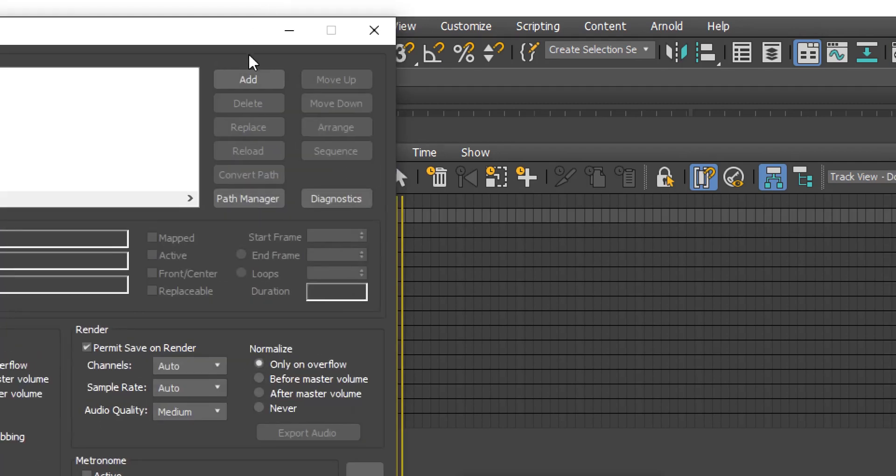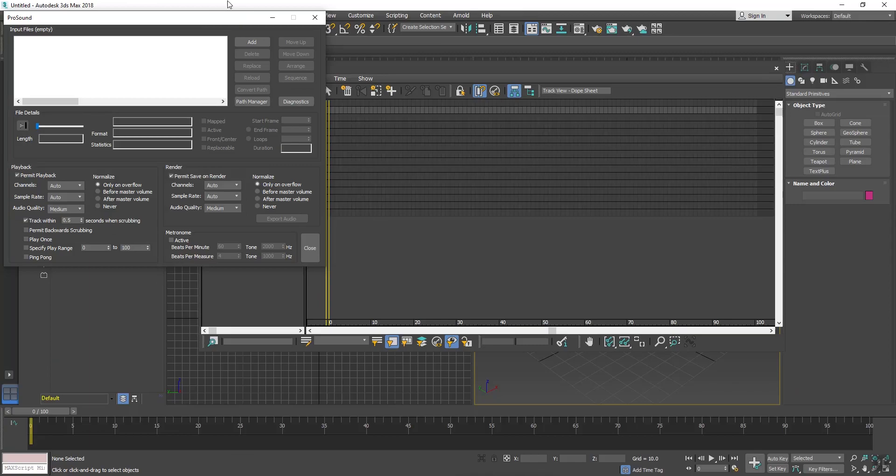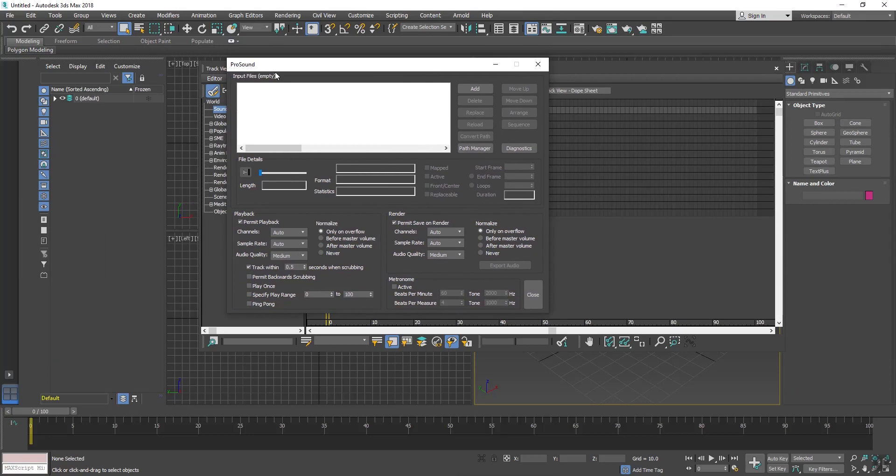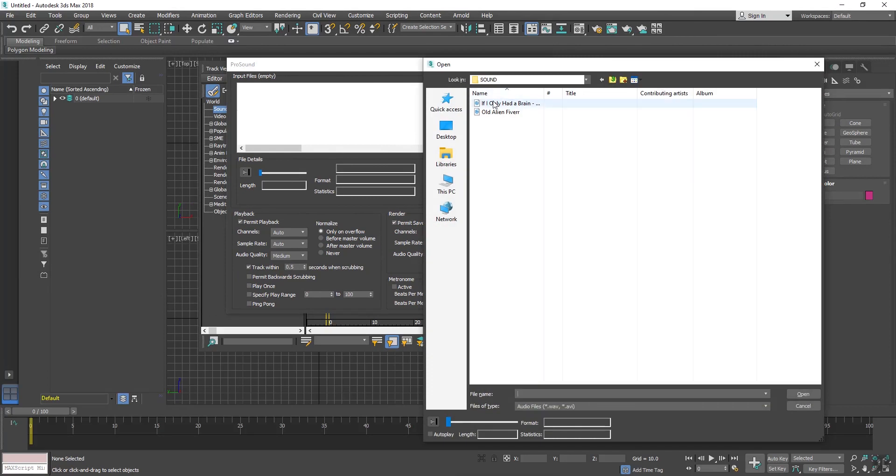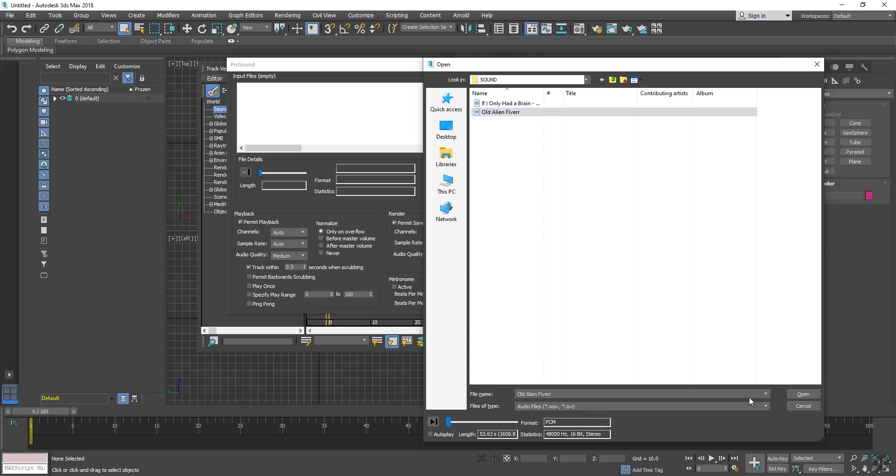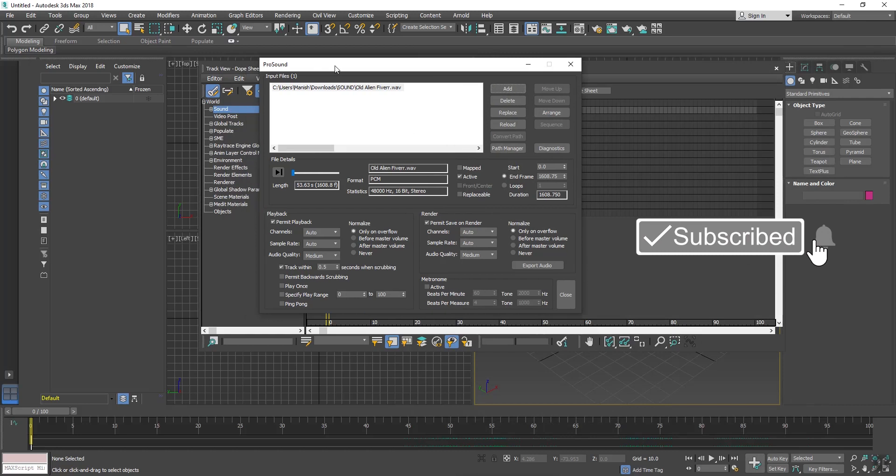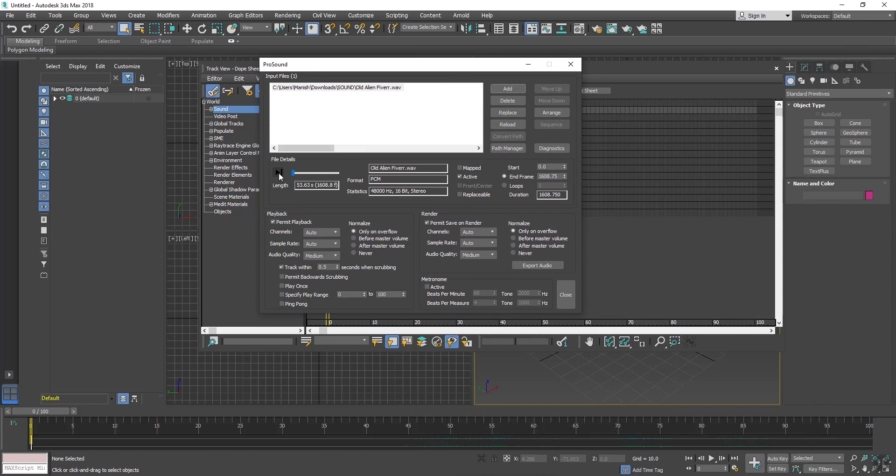The Pro Sound dialog box has opened. Now click on Add button and choose your sound. There are only two file types supporting, that is Wave and AVI. Now click Open. The sound file has imported. Here this is the play button, you can play the sound.